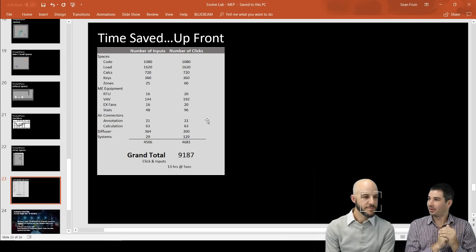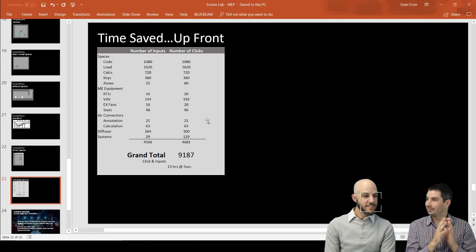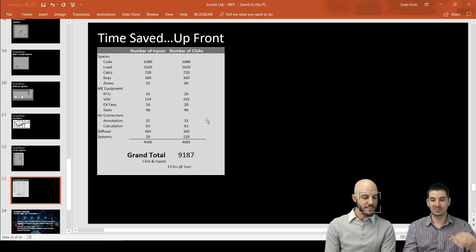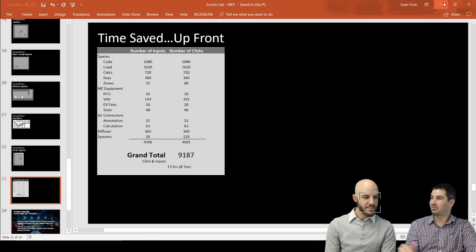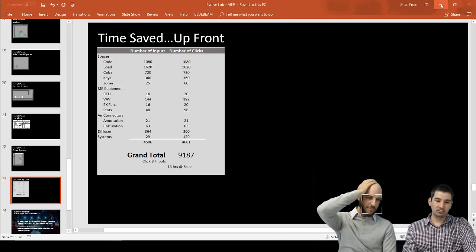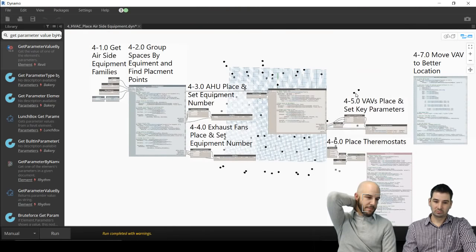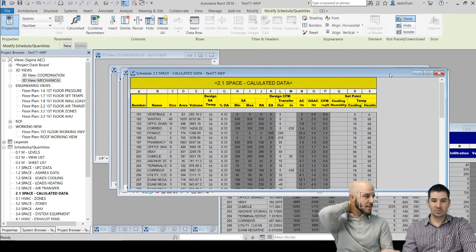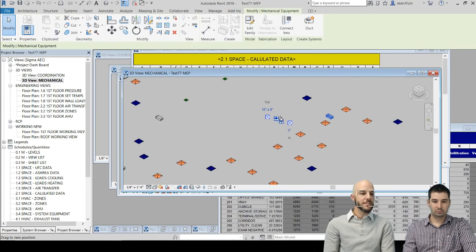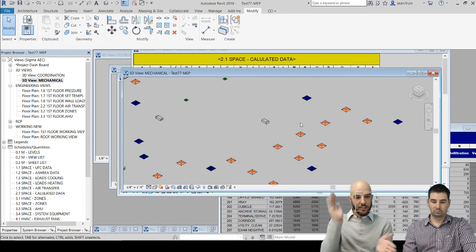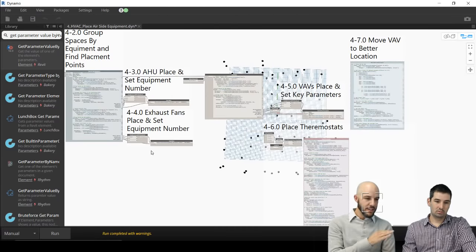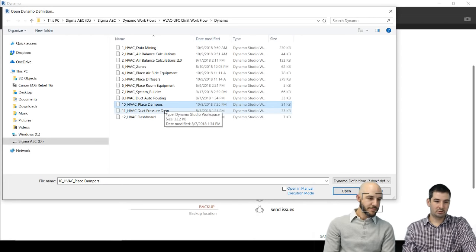After doing all this, the estimated time saved up front for a small building was 13 hours — and that's conservative. The bigger saving is actually on the update side. One client was doing data centers — a project that should have taken three months was done in a week and a half to two weeks by executing these scripts. And pragmatism sometimes isn't sexy, but it saves so much time.